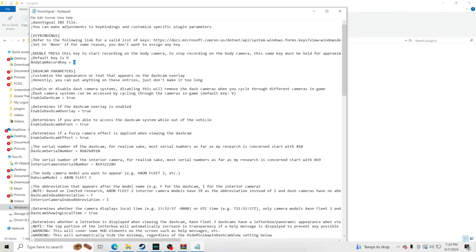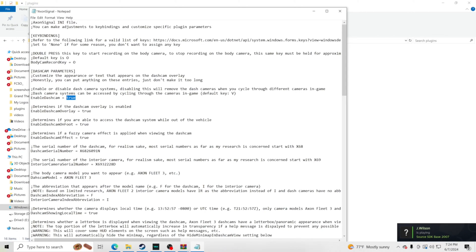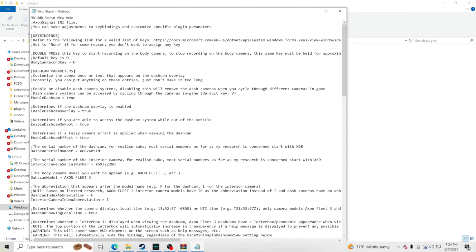The next setting lets you enable or disable the dash cam system entirely — set to false to disable it, but I'm keeping it true. The default key for cycling to the dash cam is the letter V. Below that is 'determine if dash cam overlay is enabled' — I keep that true because I love the overlay that appears in the corner of the screen.